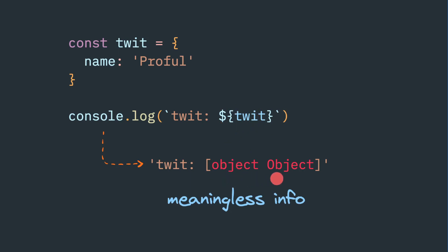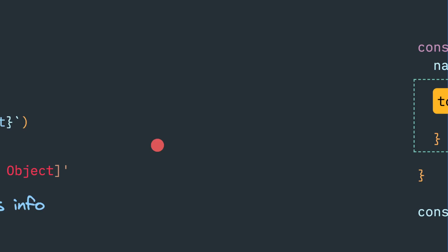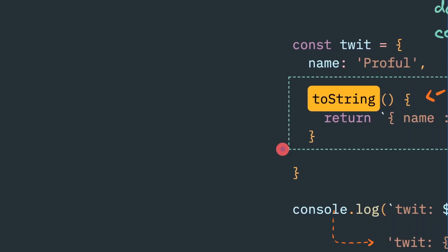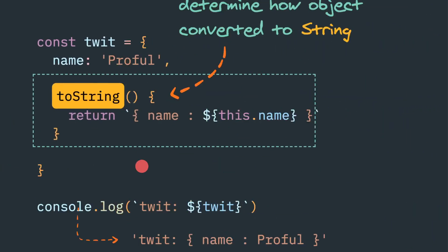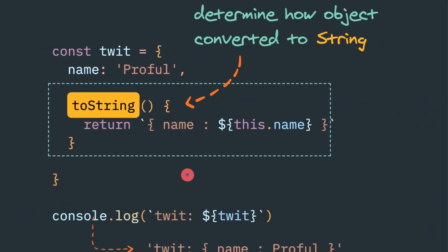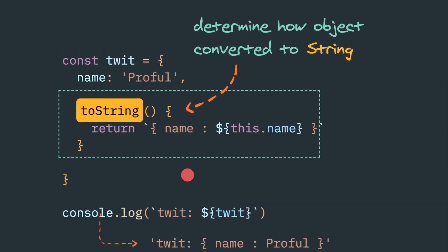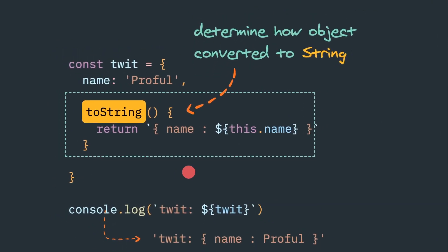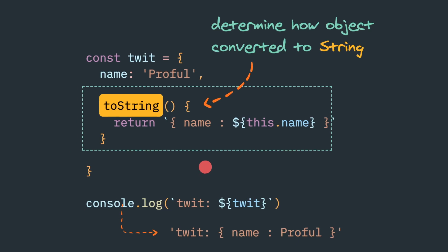So in few cases we would like a better, well-represented string information. To achieve that, there is a very neat way to do that. For example, in different programming languages like Java or Python, we have similar different flavors of it.